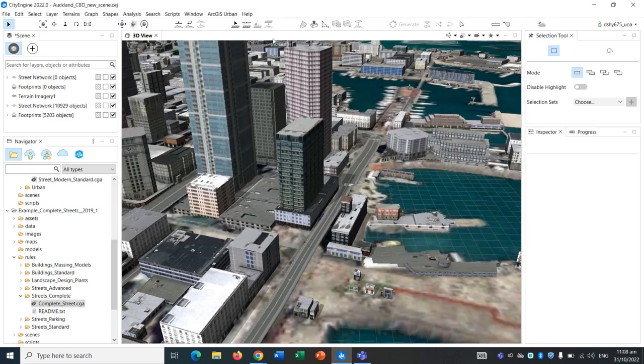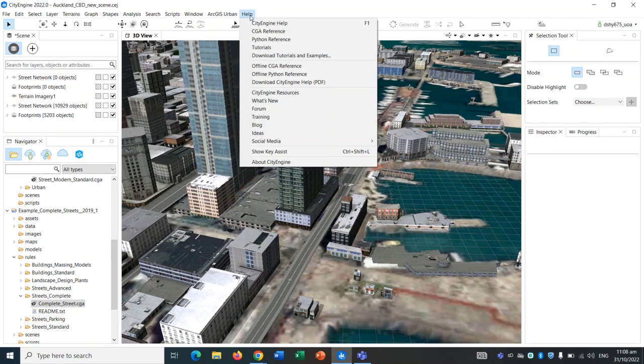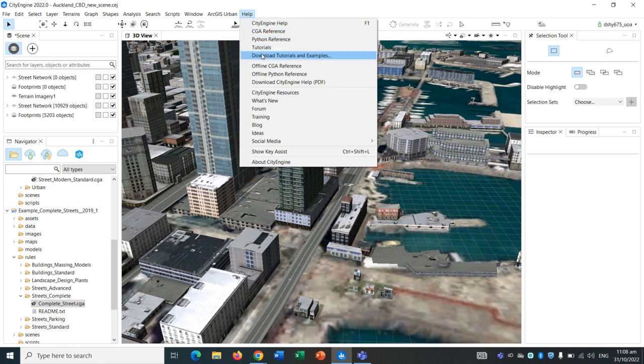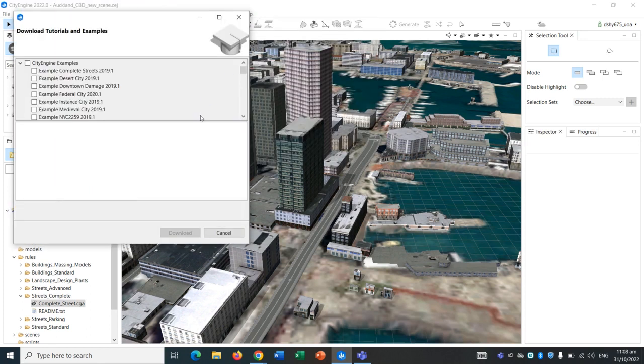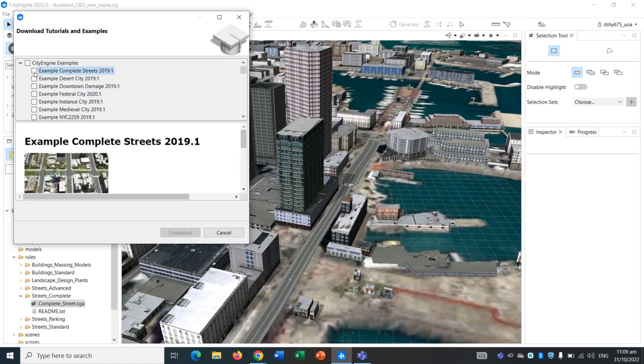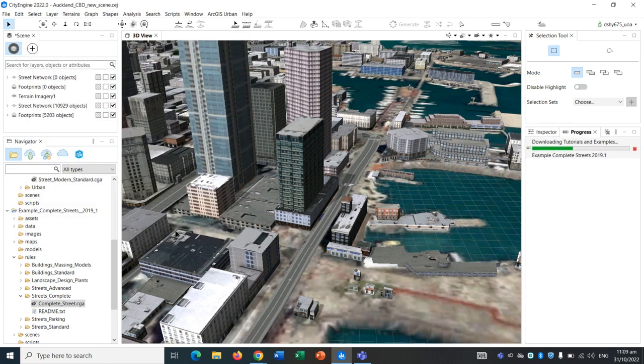Then go to Help and go down to Download Tutorials and Examples, and click on the first one, Example Complete Streets. This is one project or folder that we want to download for our particular exercise today.